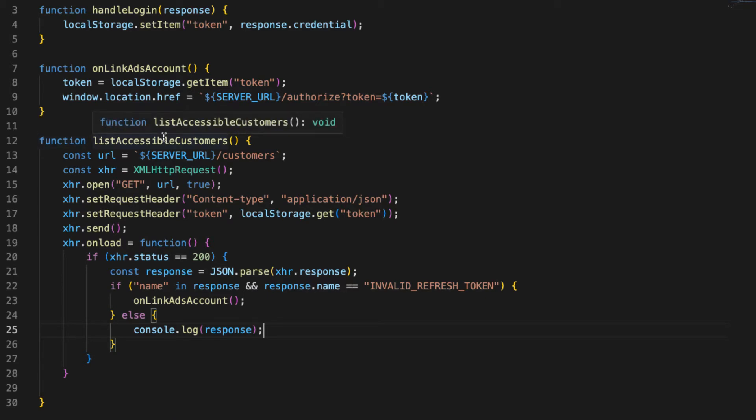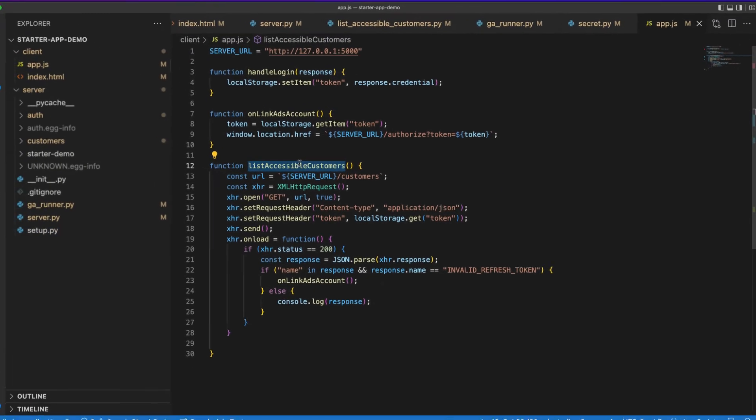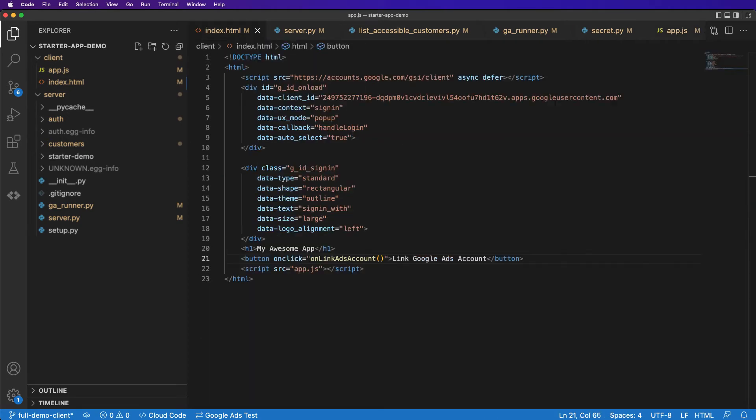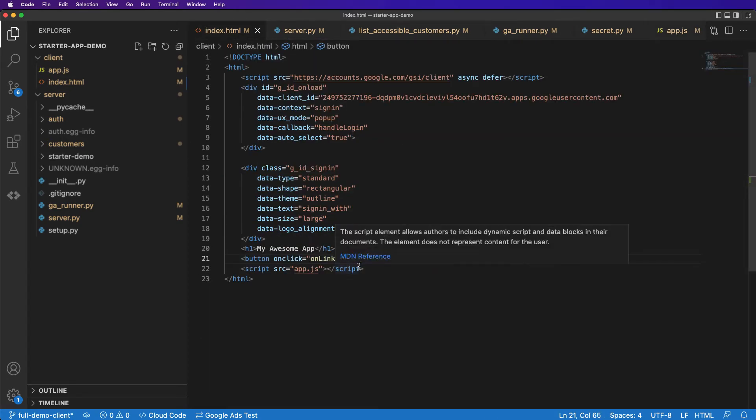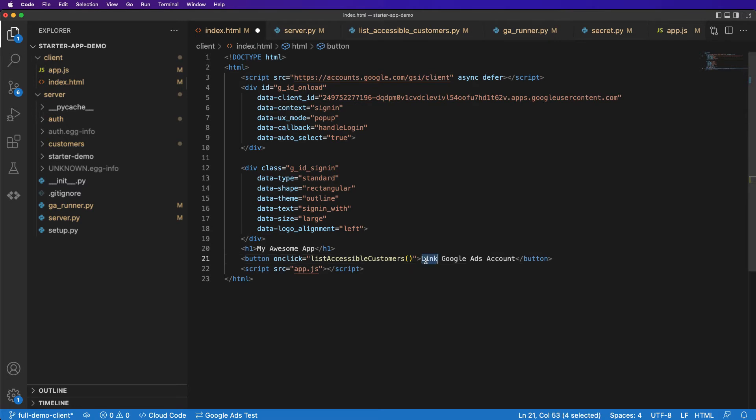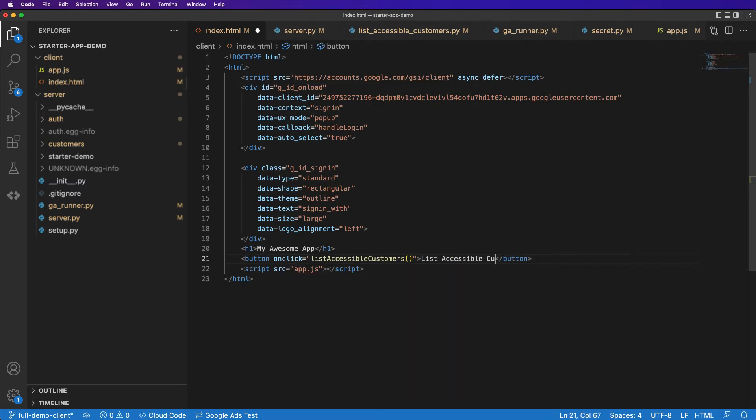Now all that's left to do is create a way to actually call this function. So let's copy the function name, head over to our index.html file. We have this button right here that's for linking the ads account. Instead, what we're just going to do is replace this with the call to list accessible customers. What's nice about this is I was able to remove that other function call because once we click this, if it fails it'll automatically trigger that authentication process.